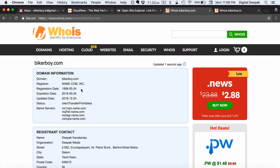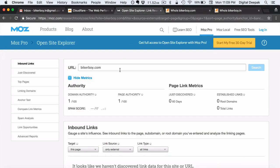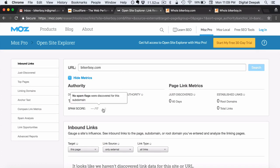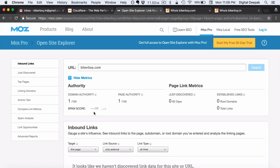bikerboy.com was registered in 1999. One more thing I recommend when you finalize your domain name is to check it at Moz Open Site Explorer. Moz Open Site Explorer shows you the domain authority, page authority, and most importantly the spam score. If you are acquiring or registering a domain name, make sure the spam score is nil. Sometimes a nice domain name may have had a website before with spammy backlinks, and it's not a good idea to build on such a domain.